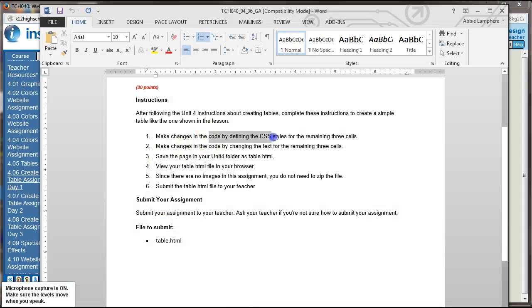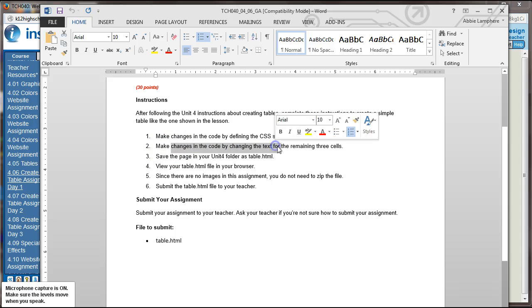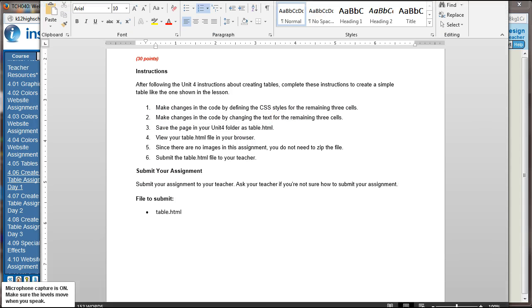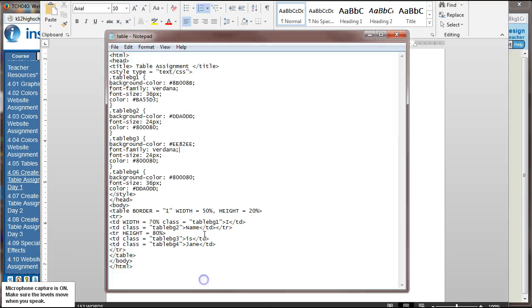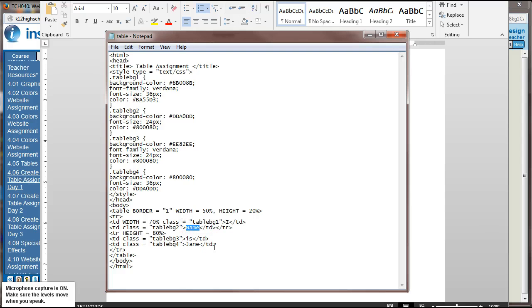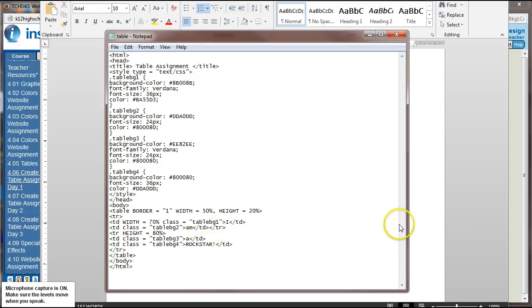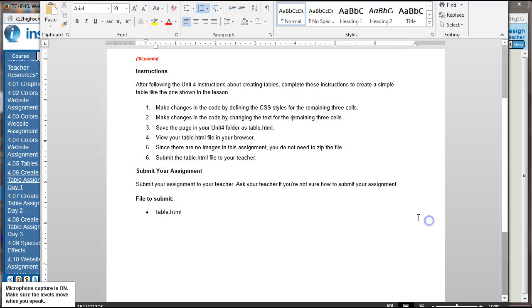So we made changes in our CSS styles for the remaining cells. Now we're going to make changes in the code by changing the text for the remaining three cells. So I need to go back to my code, and the text within the code is what we're going to change here. So I already changed the first cell. We did that in the instructions in the text. And now I'm going to change name to am, is to a, and jane. I'm actually going to put in rockstar. Okay, jane. So you can kind of put in there whatever you want, school appropriate.